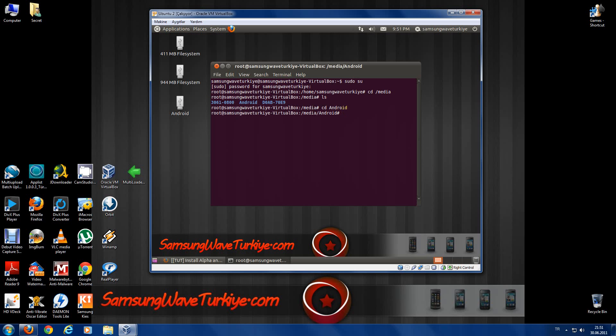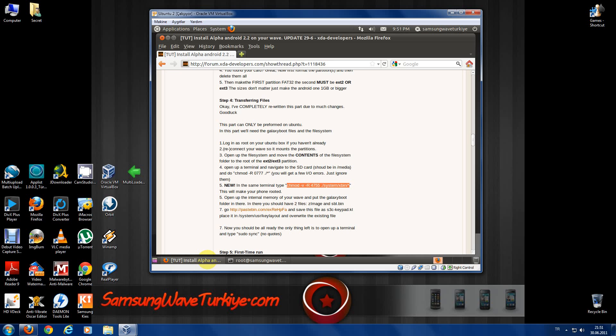At this point you have to write the root command, but in my system I can't type the x letter, so I simply copy the command.